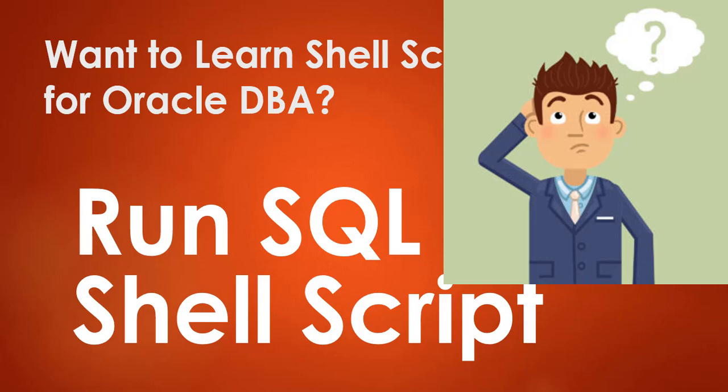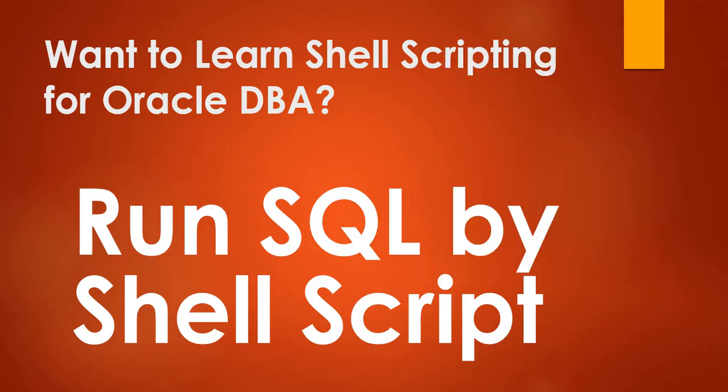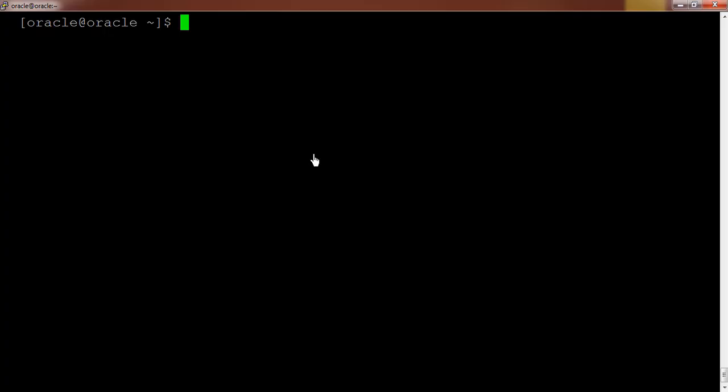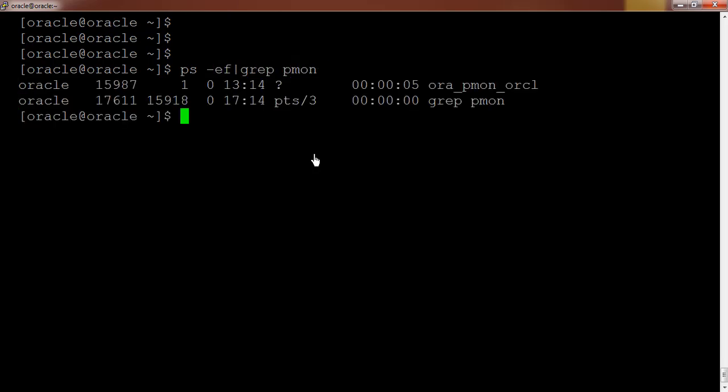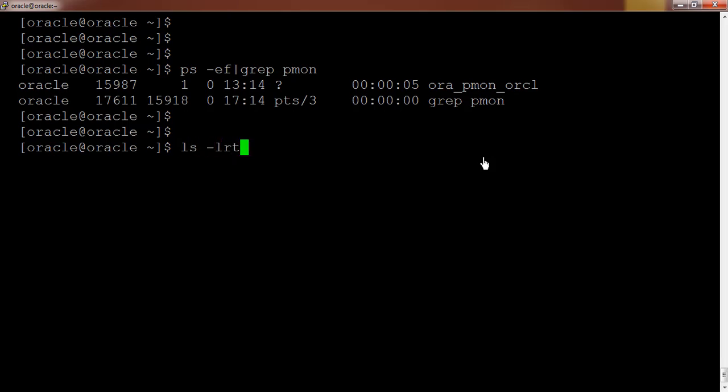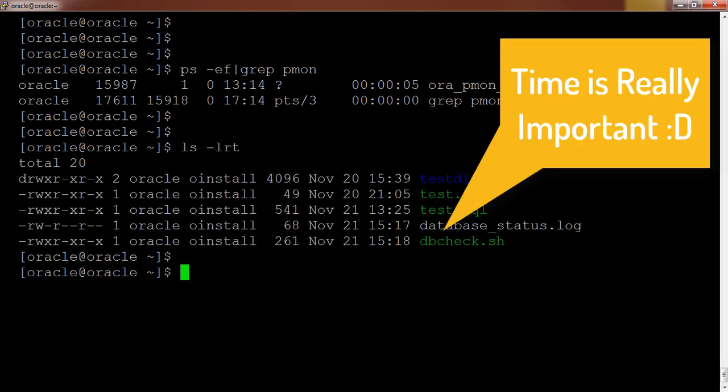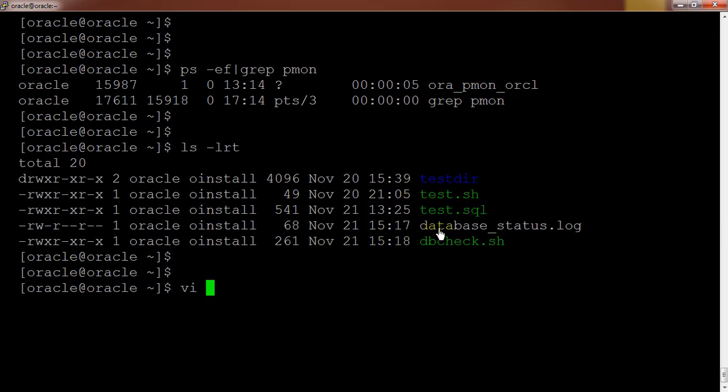If we are going to see these things in a practical way, so just follow me. We have our database running on the server. Let me check by using the command ps. So the database name over here is ORCL and in this location I have created the script handy with me so that we don't need to waste our time. And I'm opening this file and the file name is dbcheck.sh.